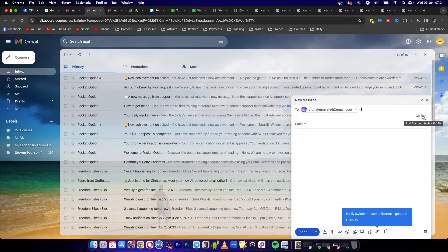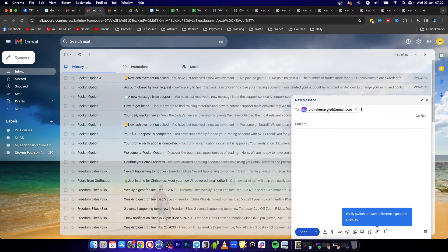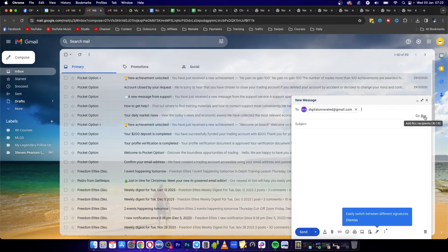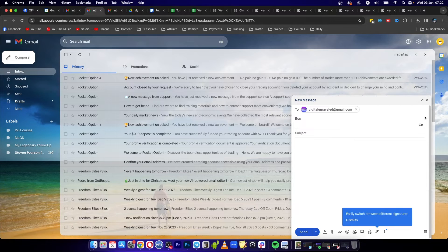This stands for blind carbon copy and their email address isn't going to show to this email address or any others that you put in there. So click on BCC then you can put in the address.